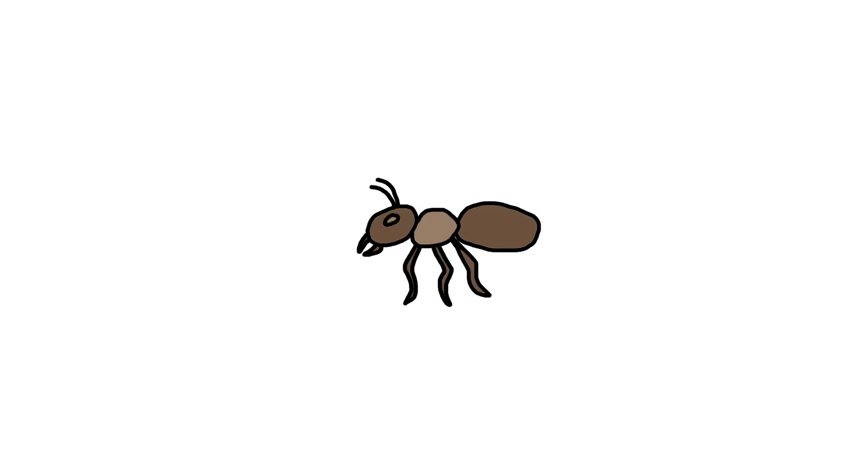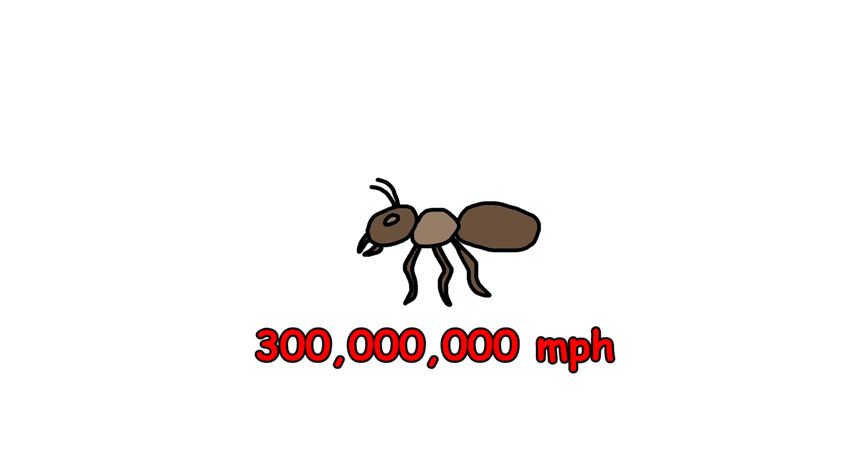This wouldn't just take you out. It would leave a crater, like a mini-meteor strike. Because something even as small as an ant, when moving this fast, turns into a high-speed wrecking ball.